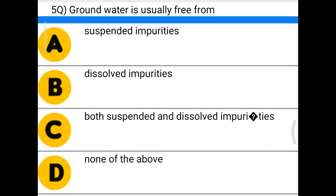Next question: groundwater is usually free from — option A: suspended impurities, option B: dissolved impurities, option C: both suspended and dissolved impurities, option D: none of the above. The correct answer is option A, suspended impurities.